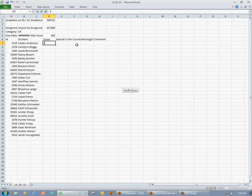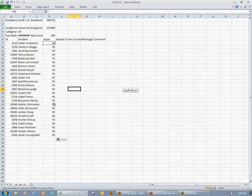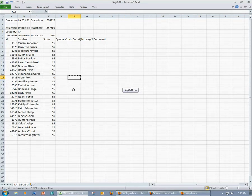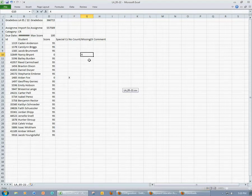I'm going to go ahead and say that all of my students received a 95 on this assignment, so I'm going to copy and paste. And for Aiden, I will give him a zero, and I'm going to count that as a no count because he was absent. And Nancy, I'm going to give a zero, and she did not turn the assignment in, so for her it will be missing.